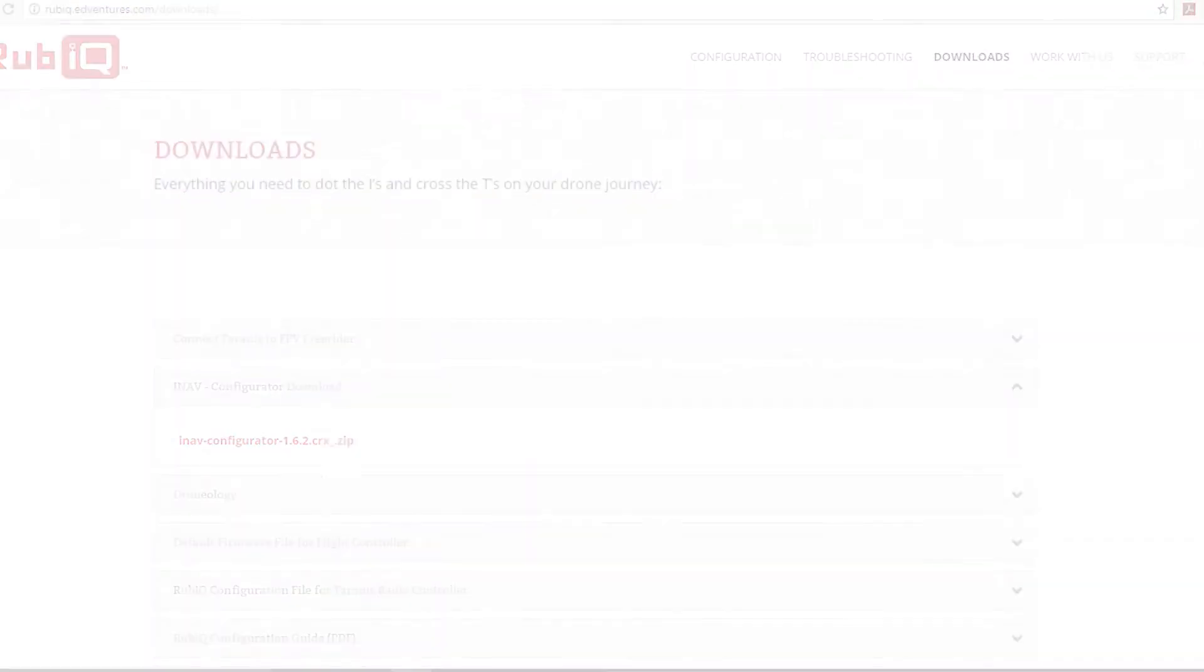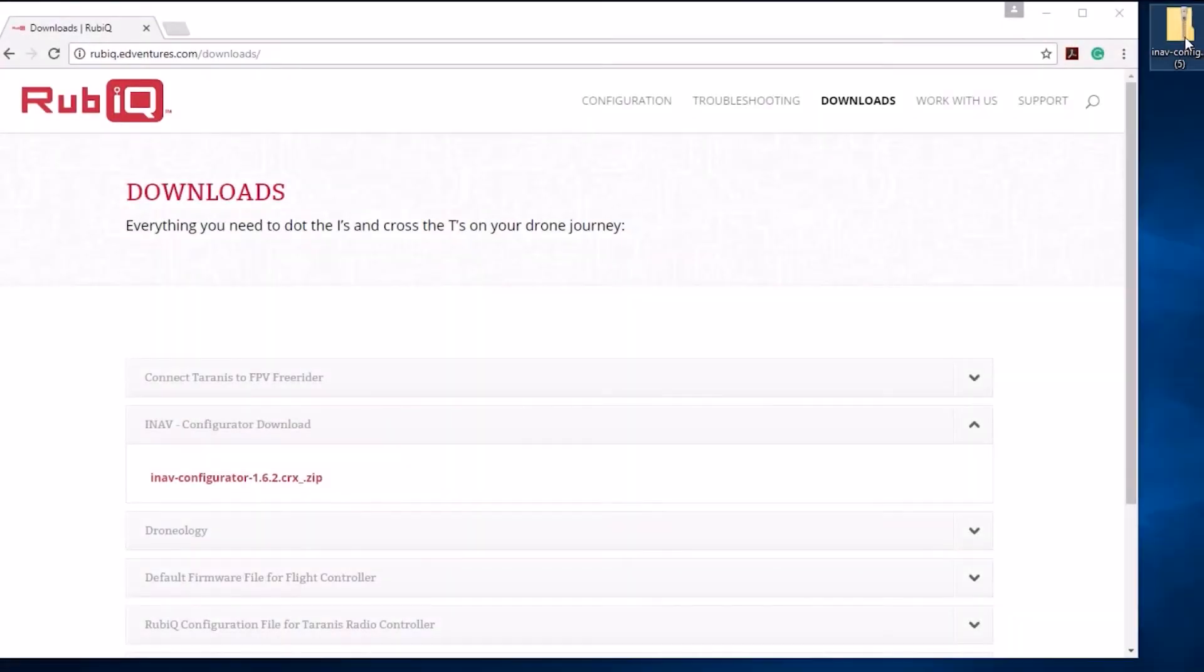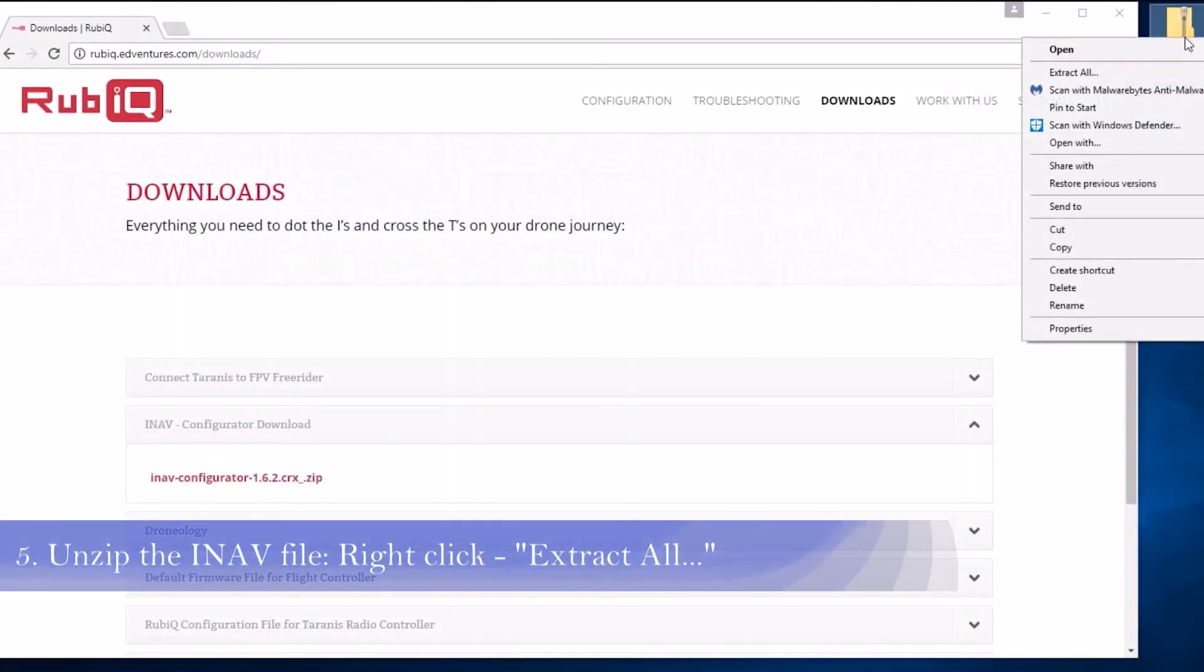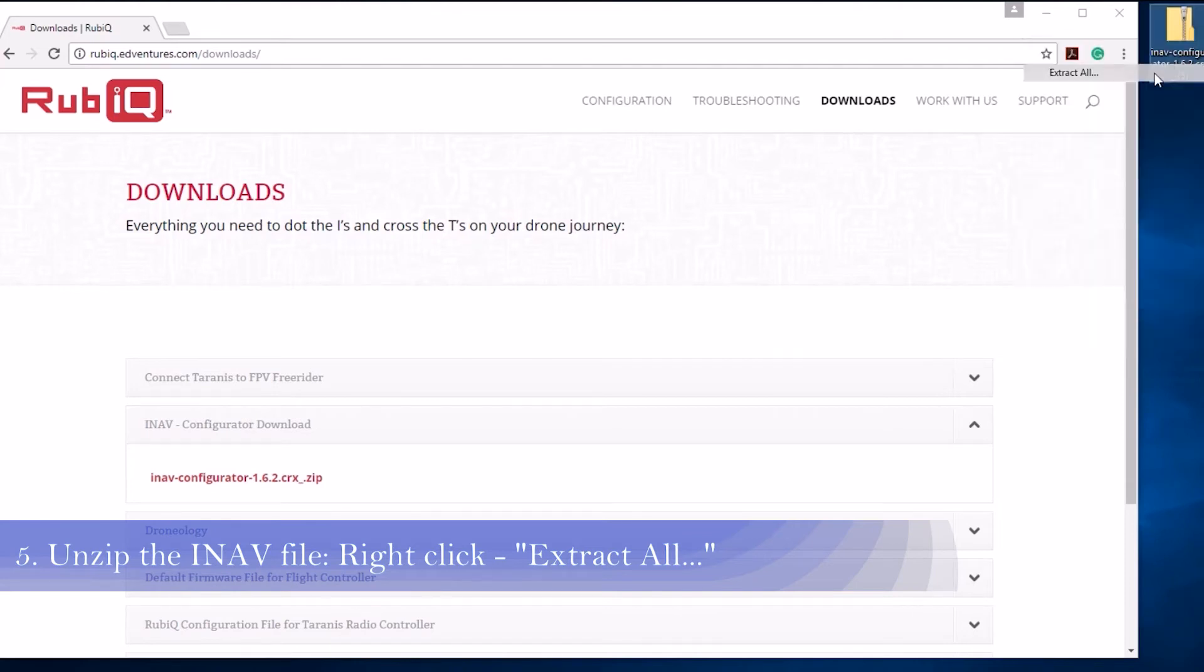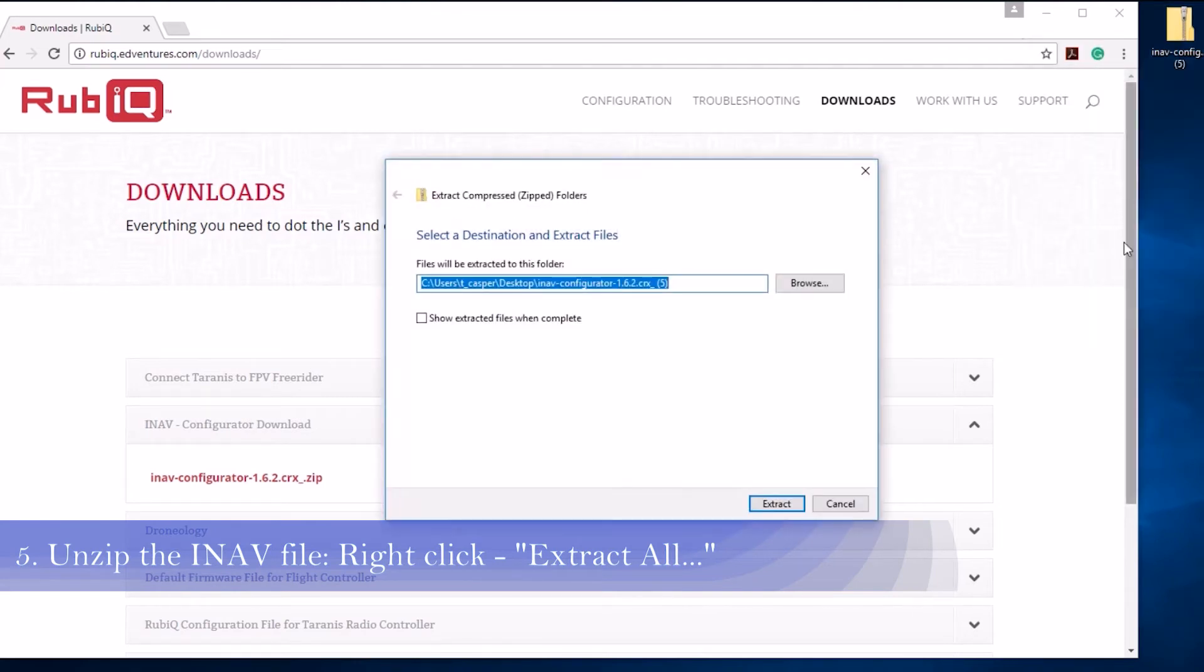Once the download is complete, you'll need to unzip the iNAP file. To do this, right-click on the downloaded file and find the Extract All function.